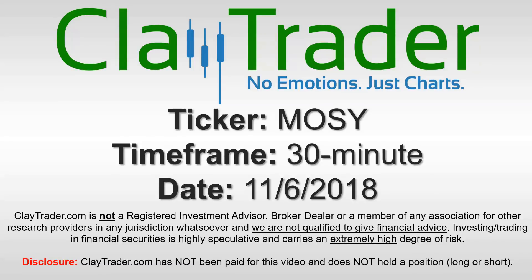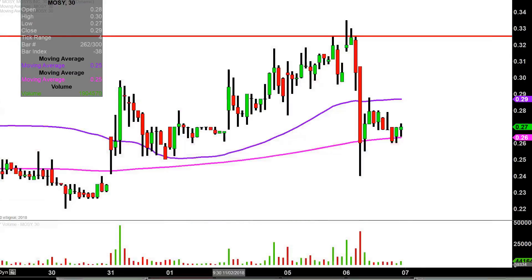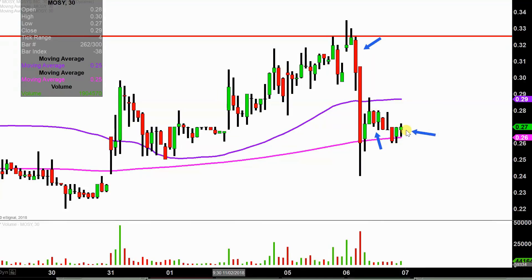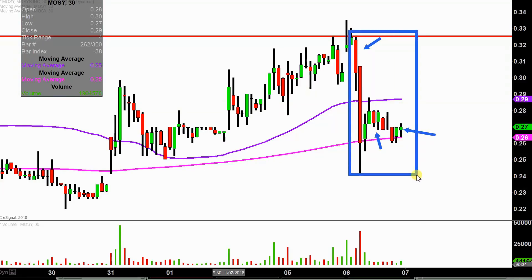Hey, it's Clay, and this will be a video chart on ticker symbol MOSY. We will take a look at the 30-minute time frame. In case maybe you're new to charts — instead of each one of these candlesticks representing one day's worth of price action, which is what you would normally see, each one represents 30 minutes. So while this may look like several days worth of time, it's actually today's price action broken down into 30-minute time slices.